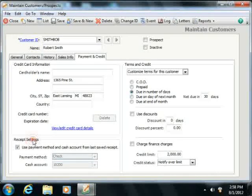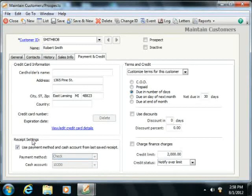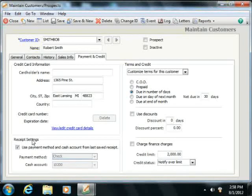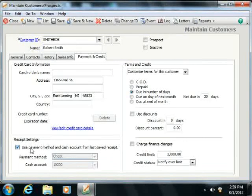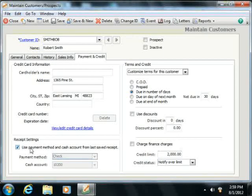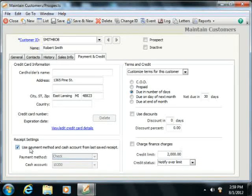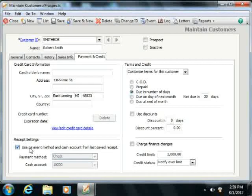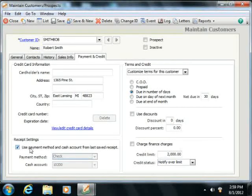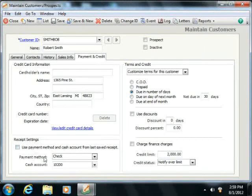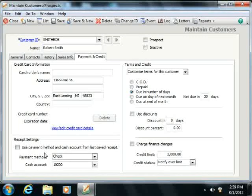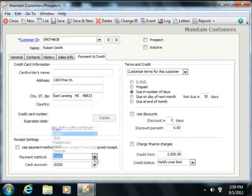In the Receipt Settings section, you can specify the default payment settings for the selected customer. If the checkbox for Use Payment Method and Cash Account from the Last Saved Receipt is checked, then the Payment Method and Cash Account fields shown within the Receipts window default to the values of the Last Saved Receipt when this customer is selected within that window. You can clear the check from this checkbox to set up a default payment method and cash account used for the customer's payments when this customer is selected within the Receipts window.